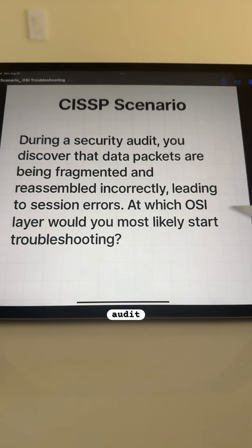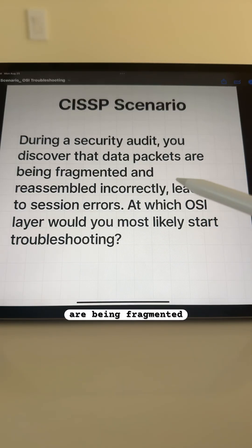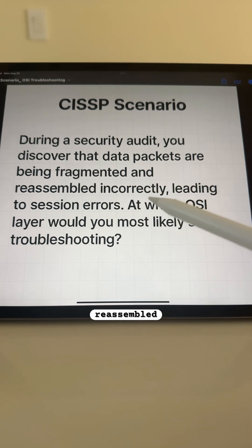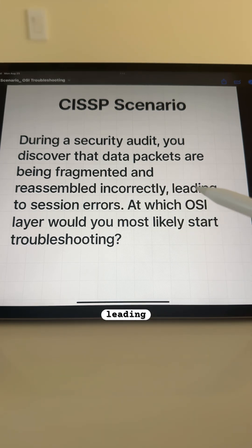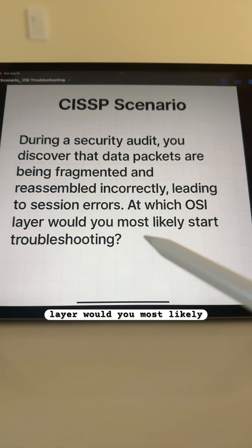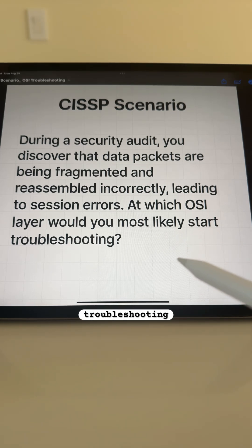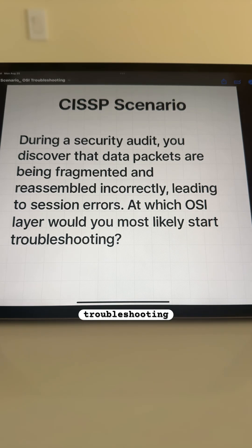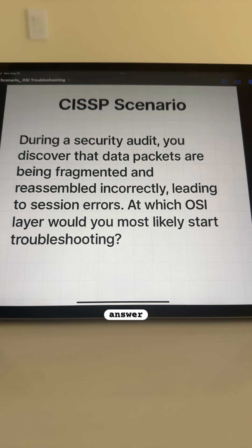During a security audit, you discover that data packets are being fragmented and reassembled incorrectly, leading to session errors. At which OSI layer would you most likely start troubleshooting? Guess the answer in the comments and in a few seconds we will reveal the correct answer and why.